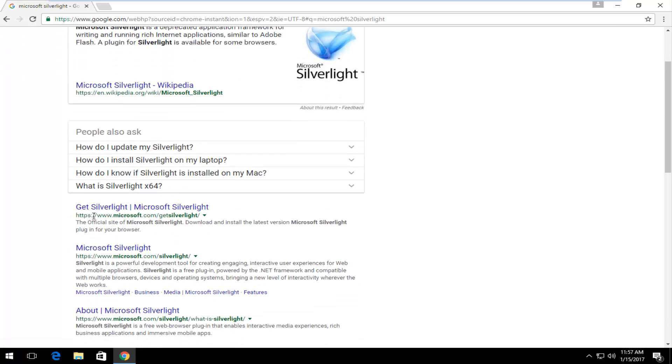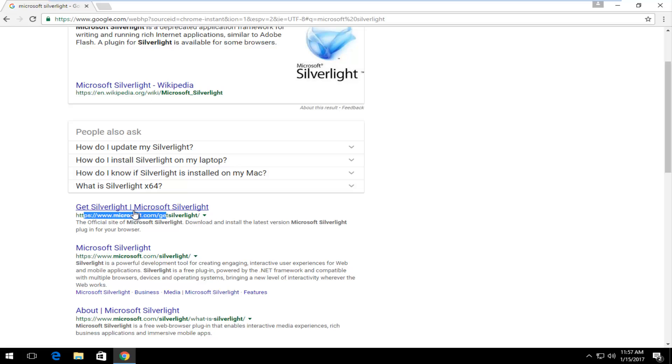There should be a link that says get Silverlight. I'm going to left click on that. Make sure it has a Microsoft domain for the URL.